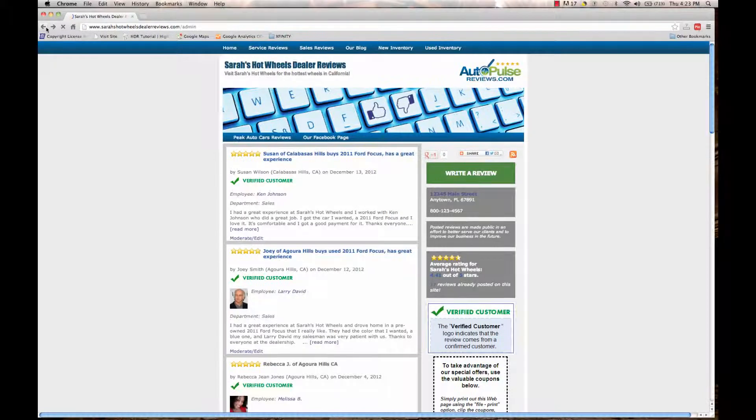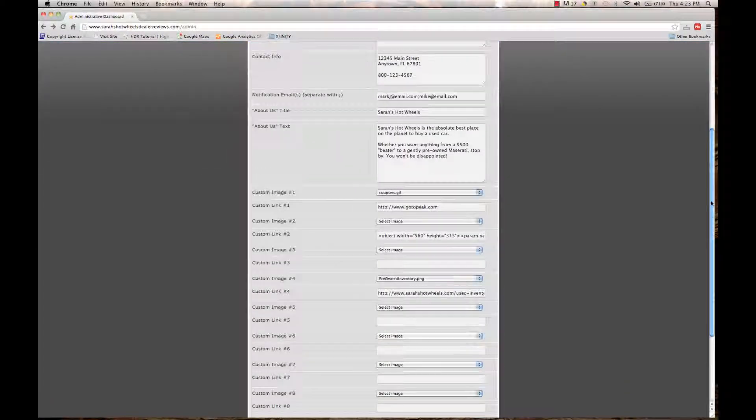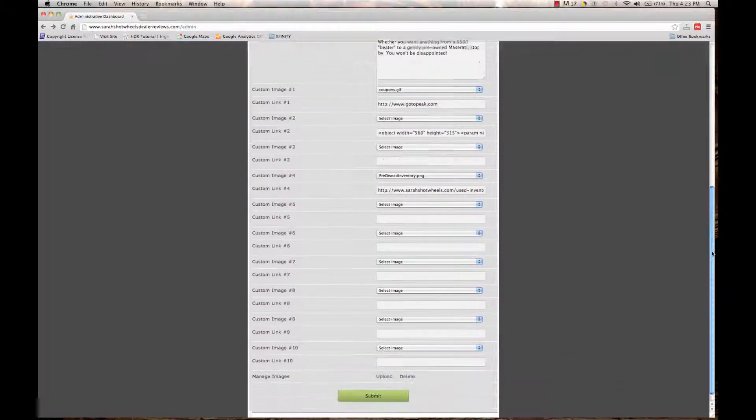First you want to log into the administrative dashboard, which I've already done, and then you want to scroll down to the custom image area.